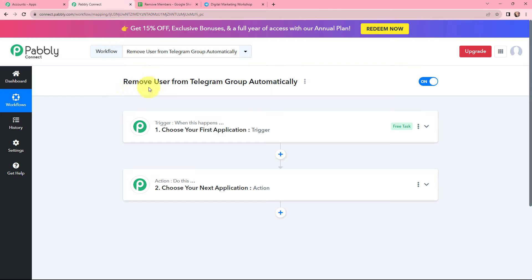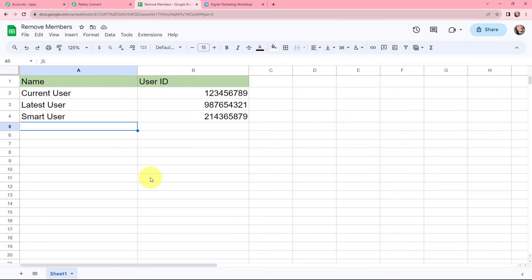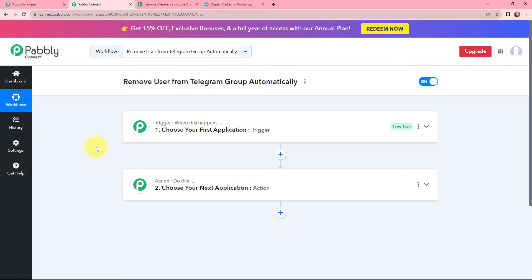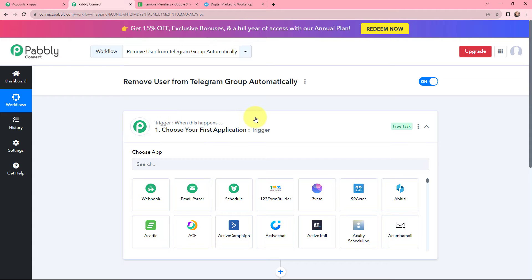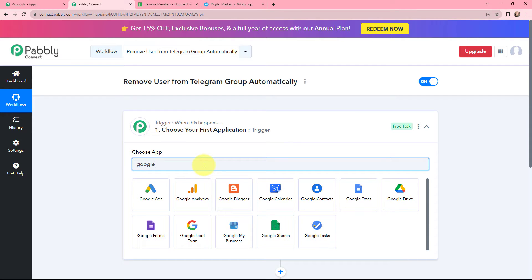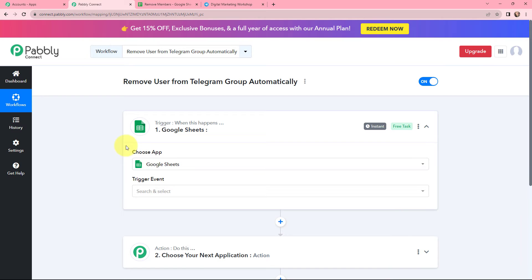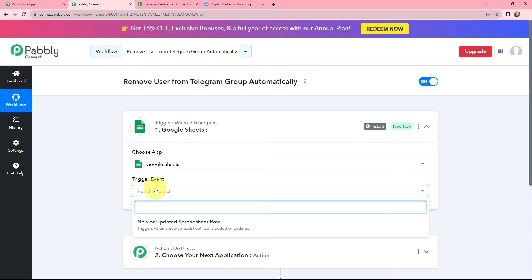Moving to my use case — to remove user from Telegram group automatically — I have created a Google Sheet where I have added the name and user ID of the users whom I wish to remove from my Telegram group. In this Google Sheet there are two columns: one is name and another is user ID. The sheet name is remove members. My objective is that whenever I add the name and user ID of a new user I want to remove, the data of that new row should be captured in Pably Connect. To do this, I will set up the trigger as Google Sheets and I am searching for it.